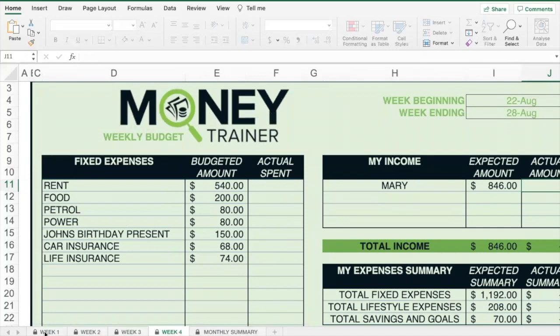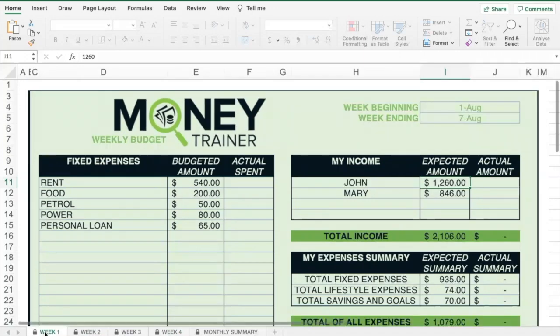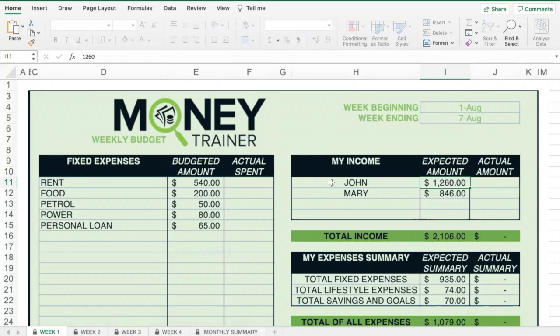Once you have the dates, you can come back to the first tab and then you want to insert the income, and also note where that income is coming from that you expect for this date range. Do that for each of the four tabs.